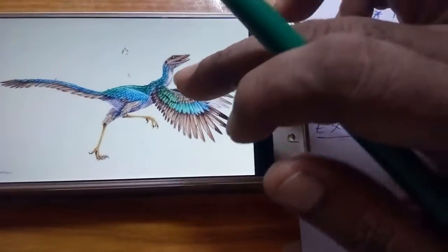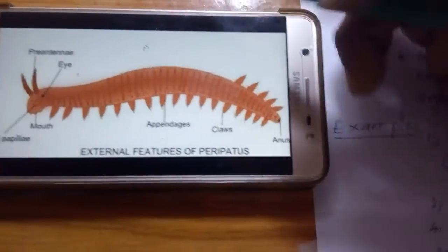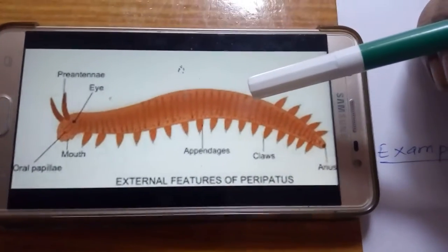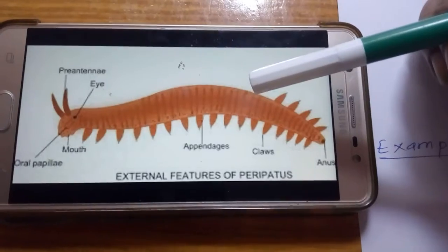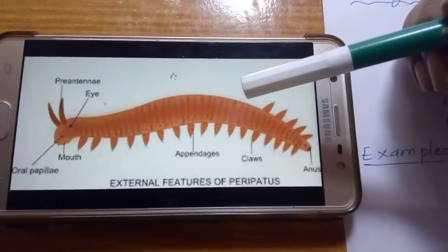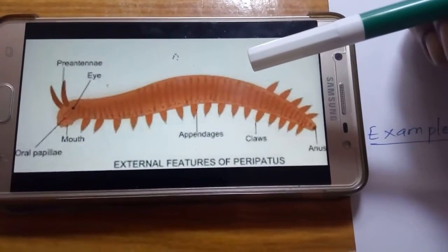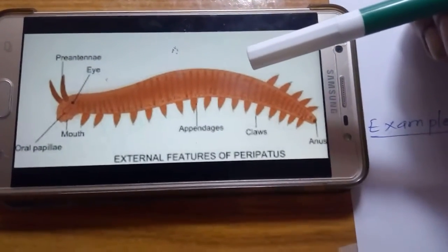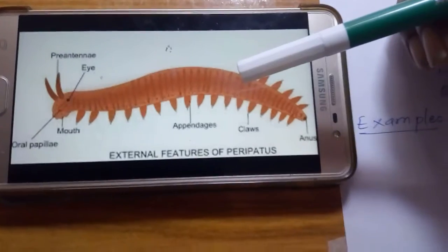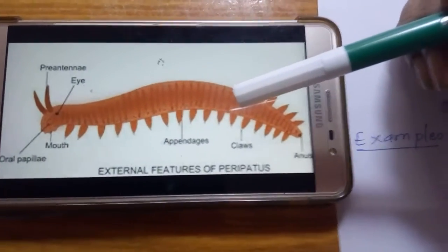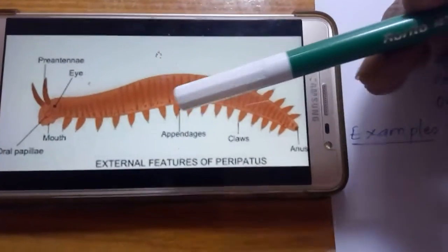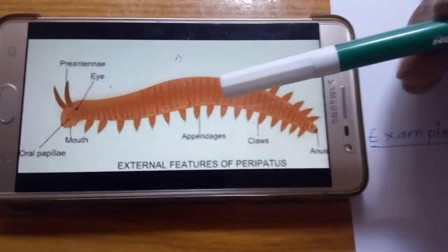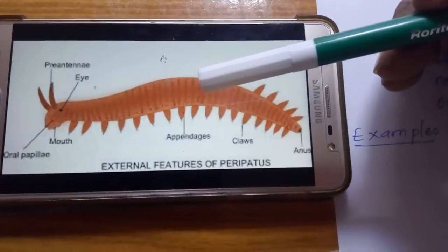Now let us look at this picture. This is Archaeopteryx and this is Peripatus. Peripatus is said to be the connecting link between Annelida and Arthropoda. A connecting link is an organism or group of species that connects two groups of organisms. Peripatus connects Annelida on one side and Arthropoda on the other, because it is neither fully Annelida nor Arthropoda — it consists of characters of both.